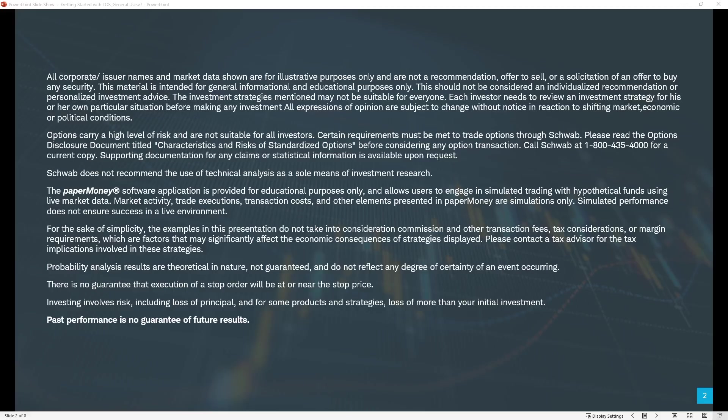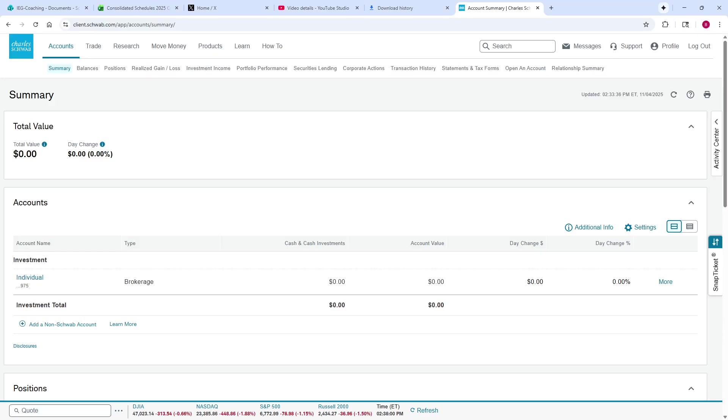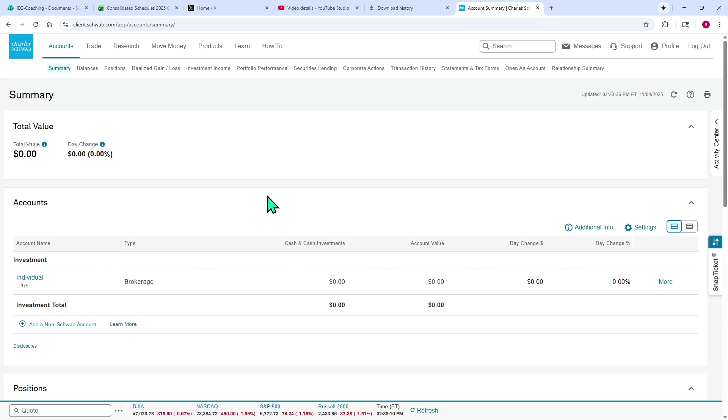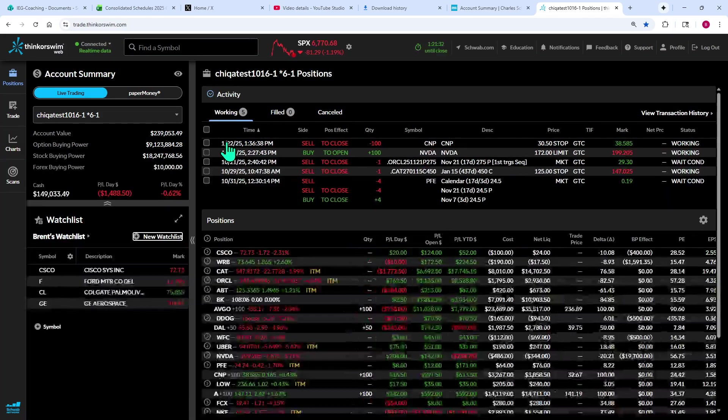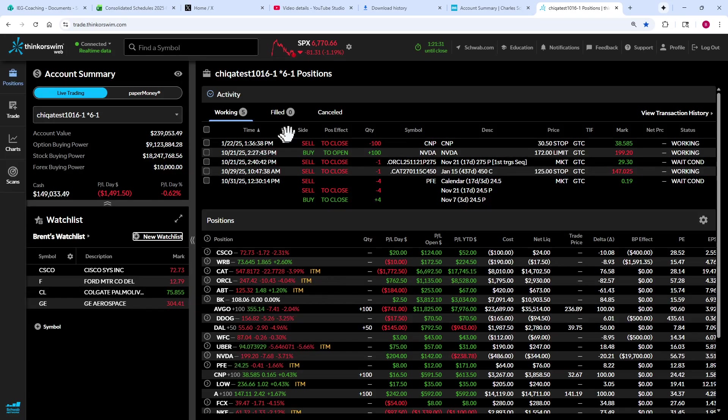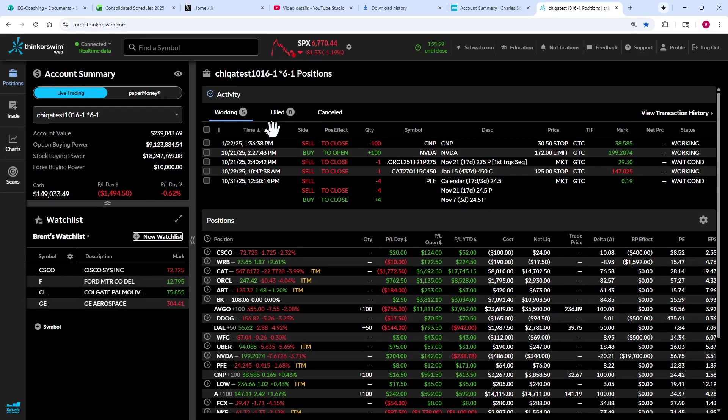I'm going to head over to the schwab.com site to show you where you can access Thinkorswim Web. One way is to go to www.thinkorswim.com and you can get to it from there. The other way is through schwab.com. You can go up to the trade tab right there and click on Thinkorswim Web, and it will load up into a browser. And voila, you have Thinkorswim Web.